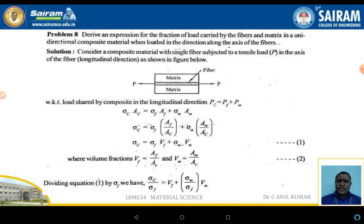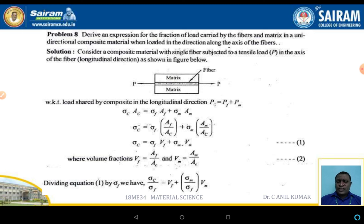Another derivation: derive an expression for the fraction of load carried by the fiber and matrix in a unidirectional composite when loaded in the direction of the composite. The schematic shows two matrix layers with fiber in between. PC = PF + PM, which can be expressed in terms of stress and area: Sigma_C · AC = Sigma_F · AF + Sigma_M · AM. Therefore Sigma_C = Sigma_F · (AF/AC) + Sigma_M · (AM/AC), giving Sigma_C = Sigma_F · VF + Sigma_M · VM.